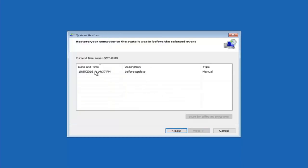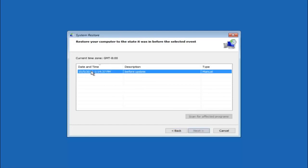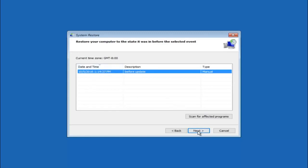So we see that we have one system restore point currently created on this computer. If you have multiple you could select any other restore point listed in this drop down list. So I would recommend trying to back up to the most recently created restore point and then just go backwards from there. But I would try doing the more recent one first and then select next.